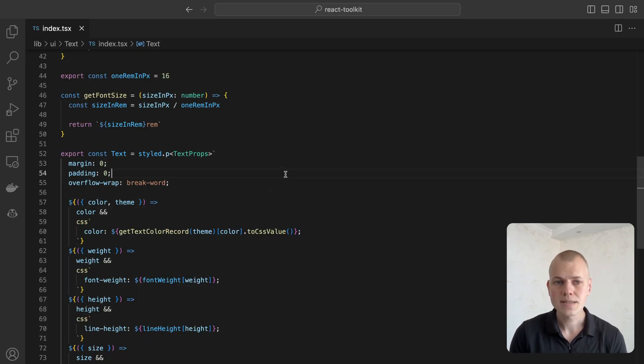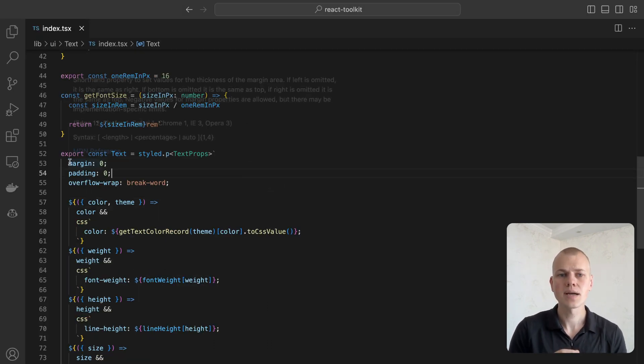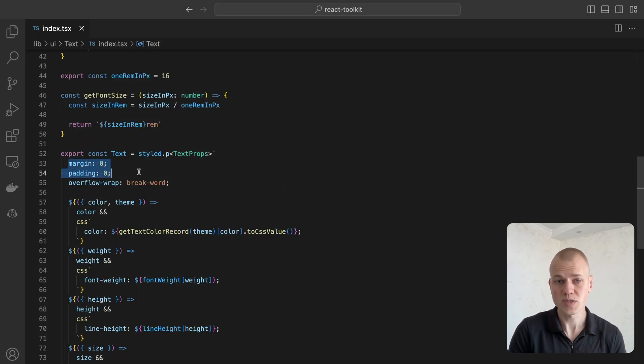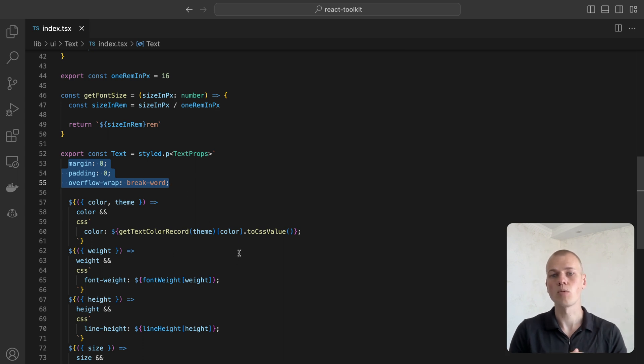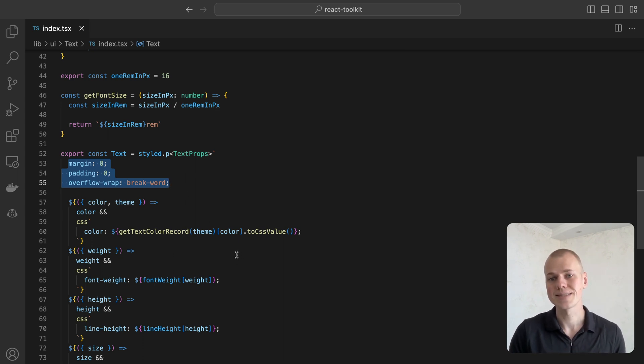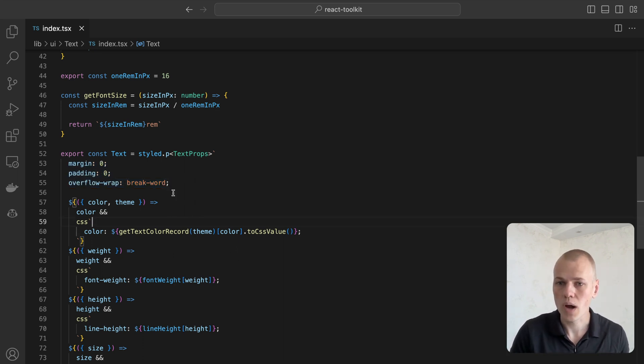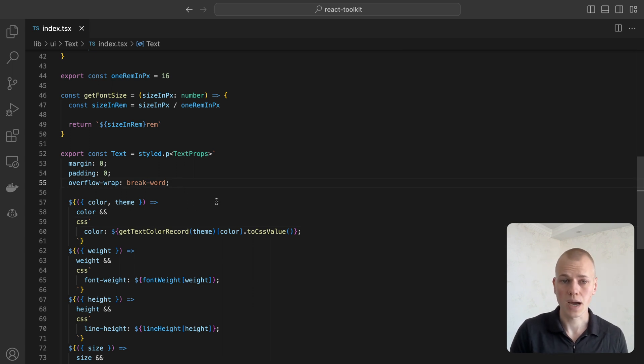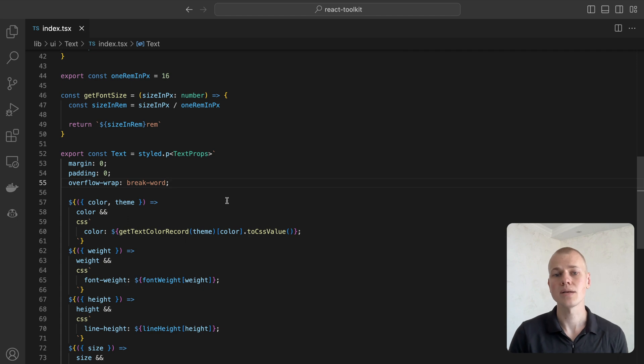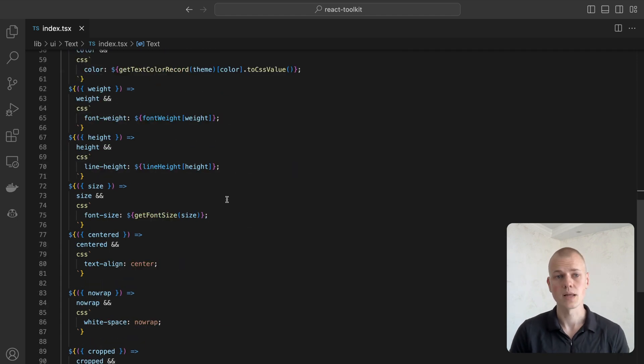For UI consistency, we reset the default browser CSS at the beginning of the text styling by removing margins and padding and setting overflow wrap to break word to prevent text overflow from breaking the layout. Then we continue by handling its properties.